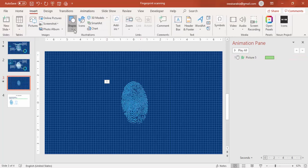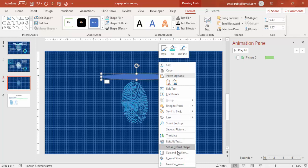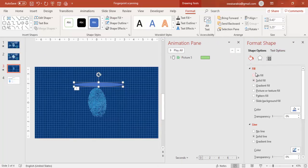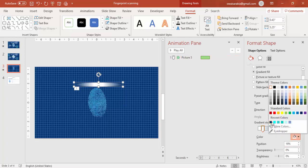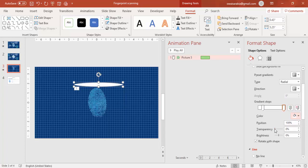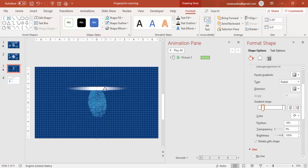Go to Insert, Shapes and select an Oval shape. Draw the oval and right-click to go to Format Shape. Under Fill, select Gradient Fill and give it a different color — keep only two stops. Set both stops to white color, then set the transparency to 100% and increase brightness to 100%. This will act as the scan line.